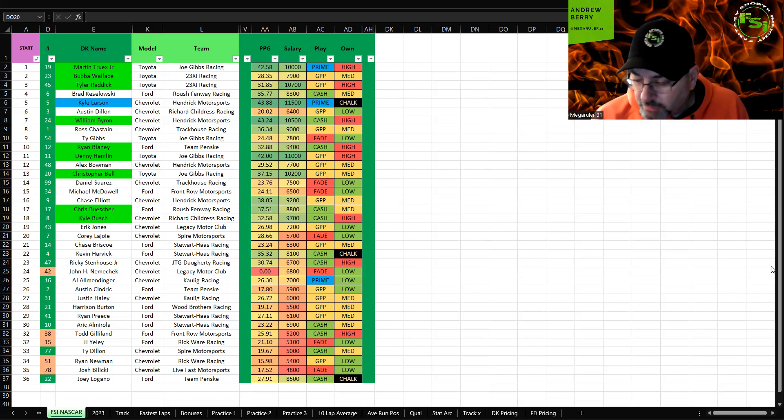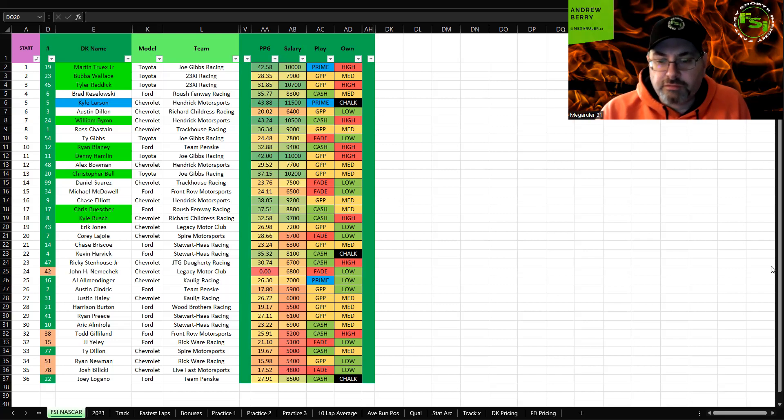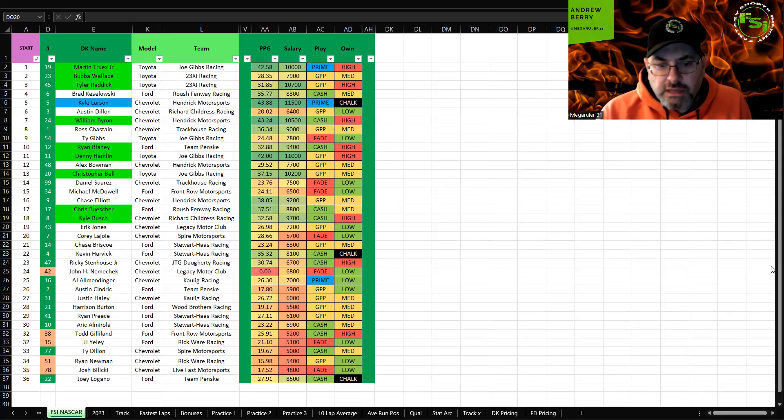Josh Bilicki is a fade. And Joey Logano, you know I think this is probably going to be the second highest owned driver behind Larson.